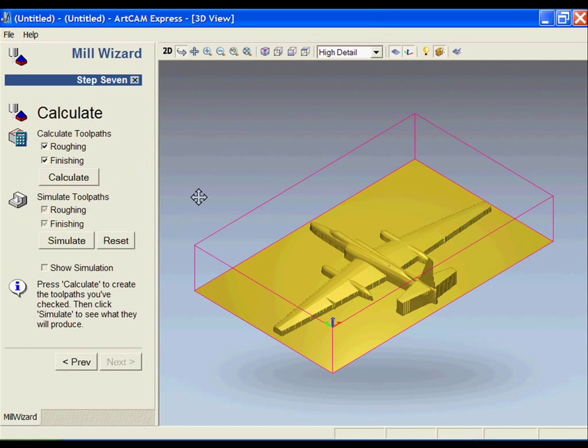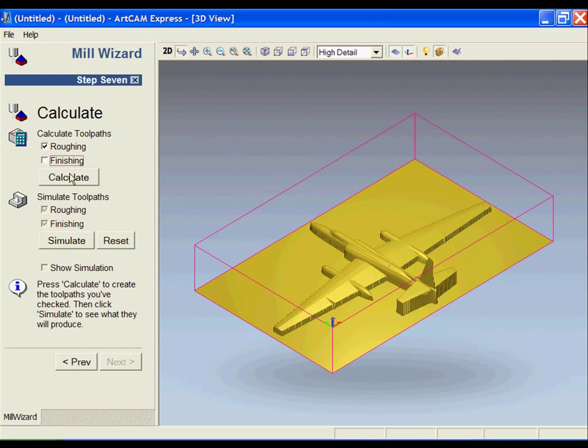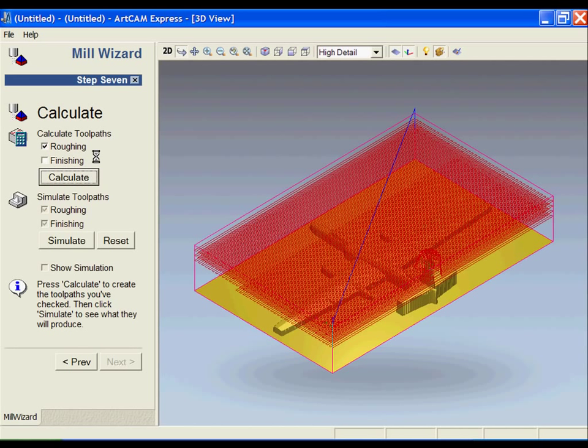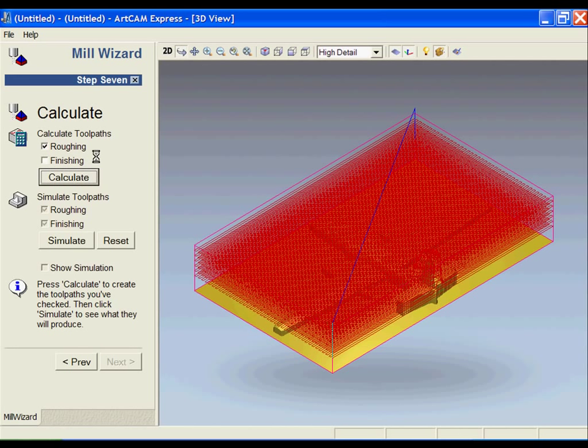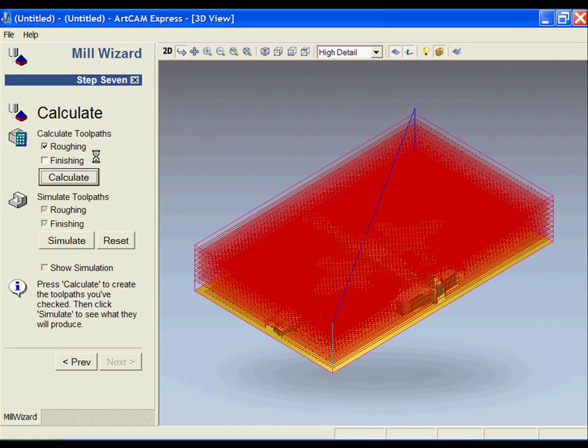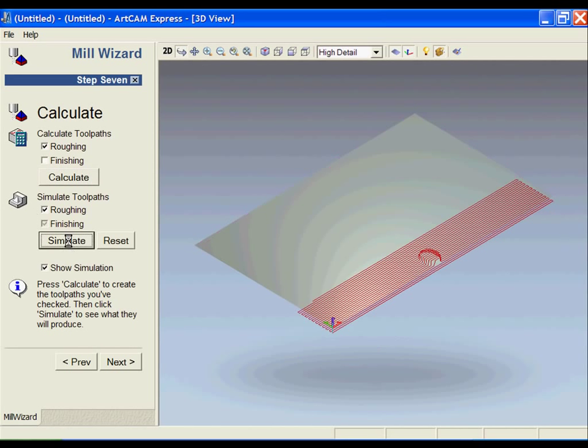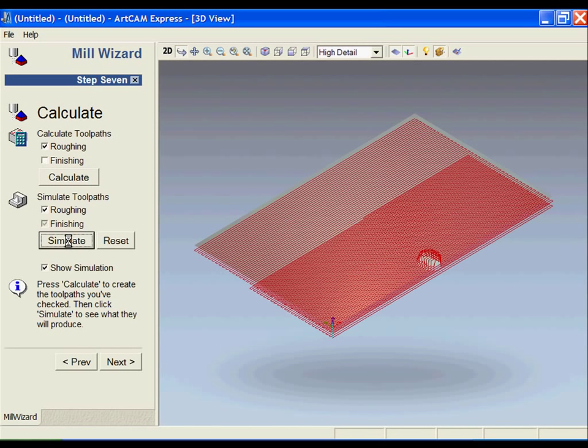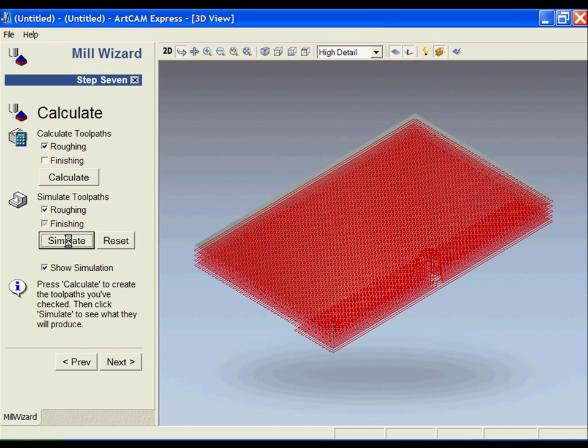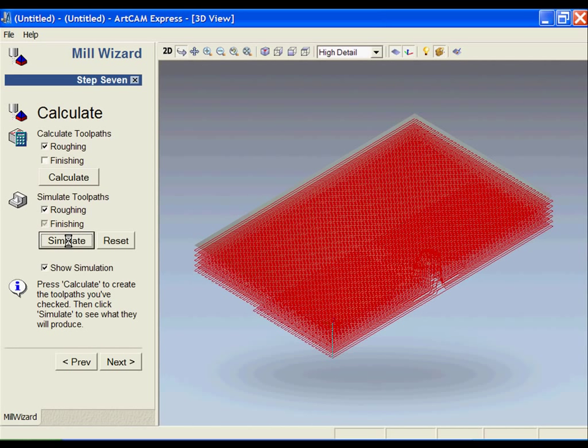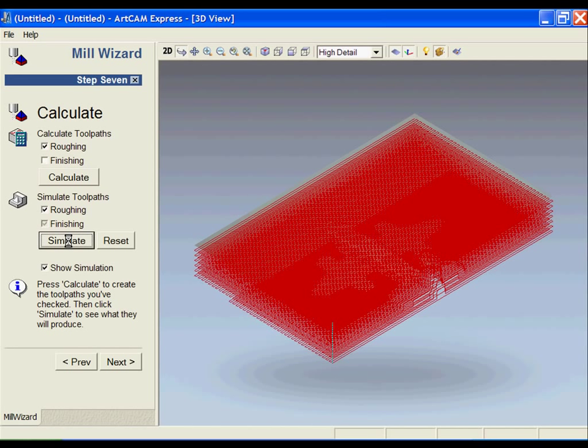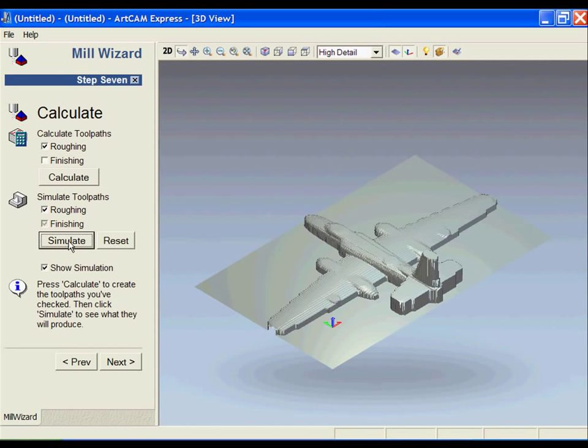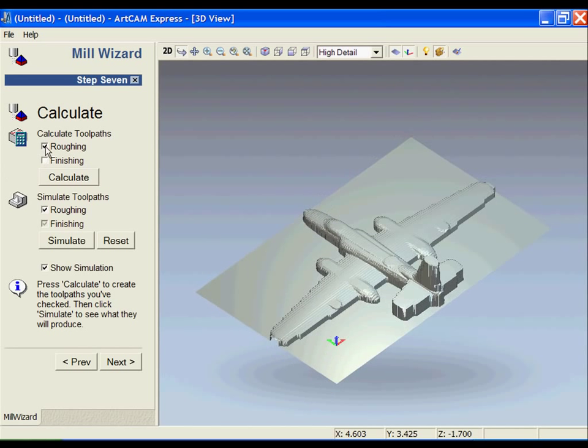We go ahead and say next, and now we can actually calculate the roughing strategy. Notice that all the undercuts have been removed because now it's actually been rendered in as if it was an ArtCAM file at this point. I'm going to calculate the roughing, which is going to slice up the plane. Depending on the step-down that was previously set, this will determine the number of passes that it takes. Now I'm going to simulate that toolpath to see how it looks.